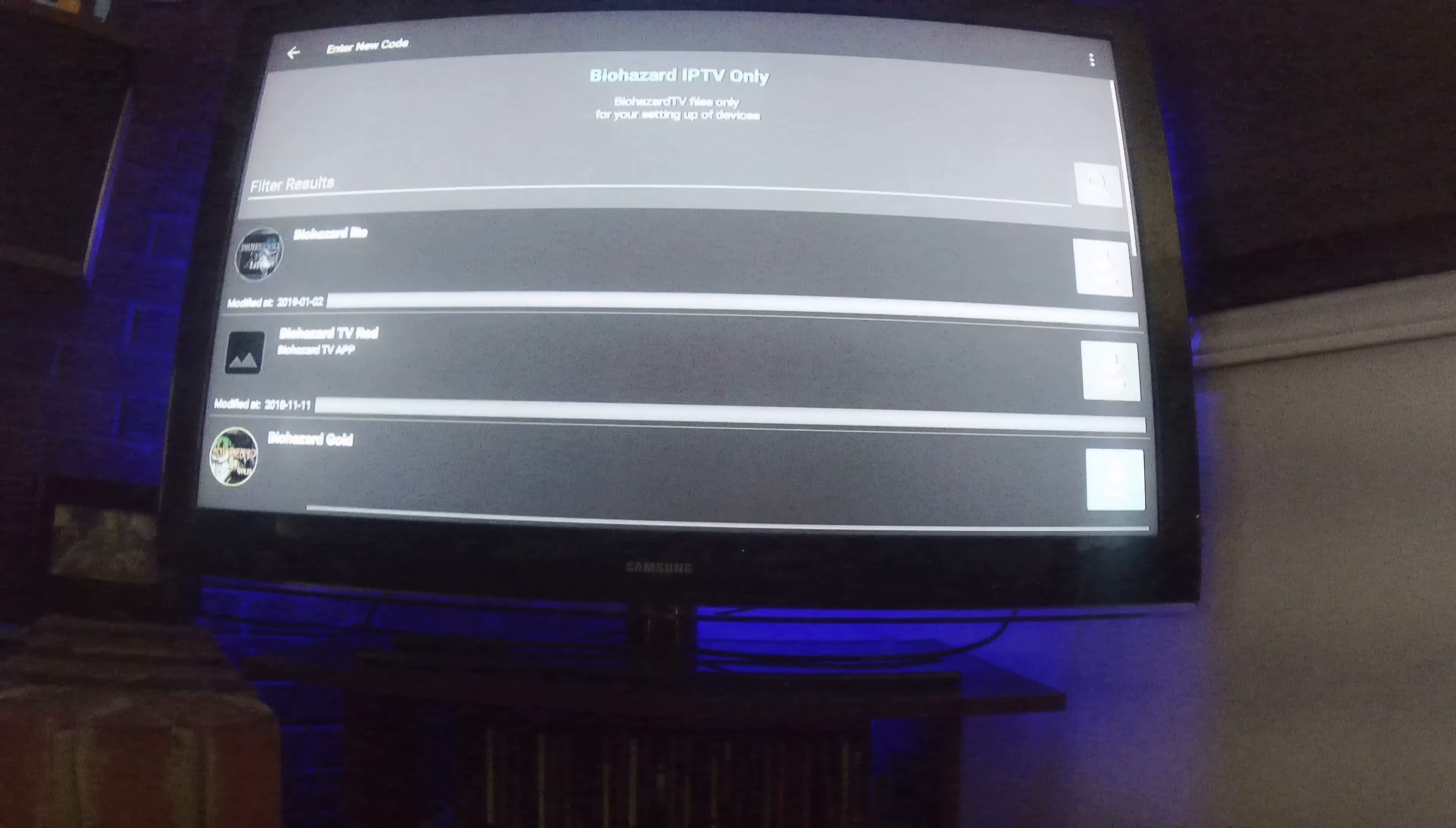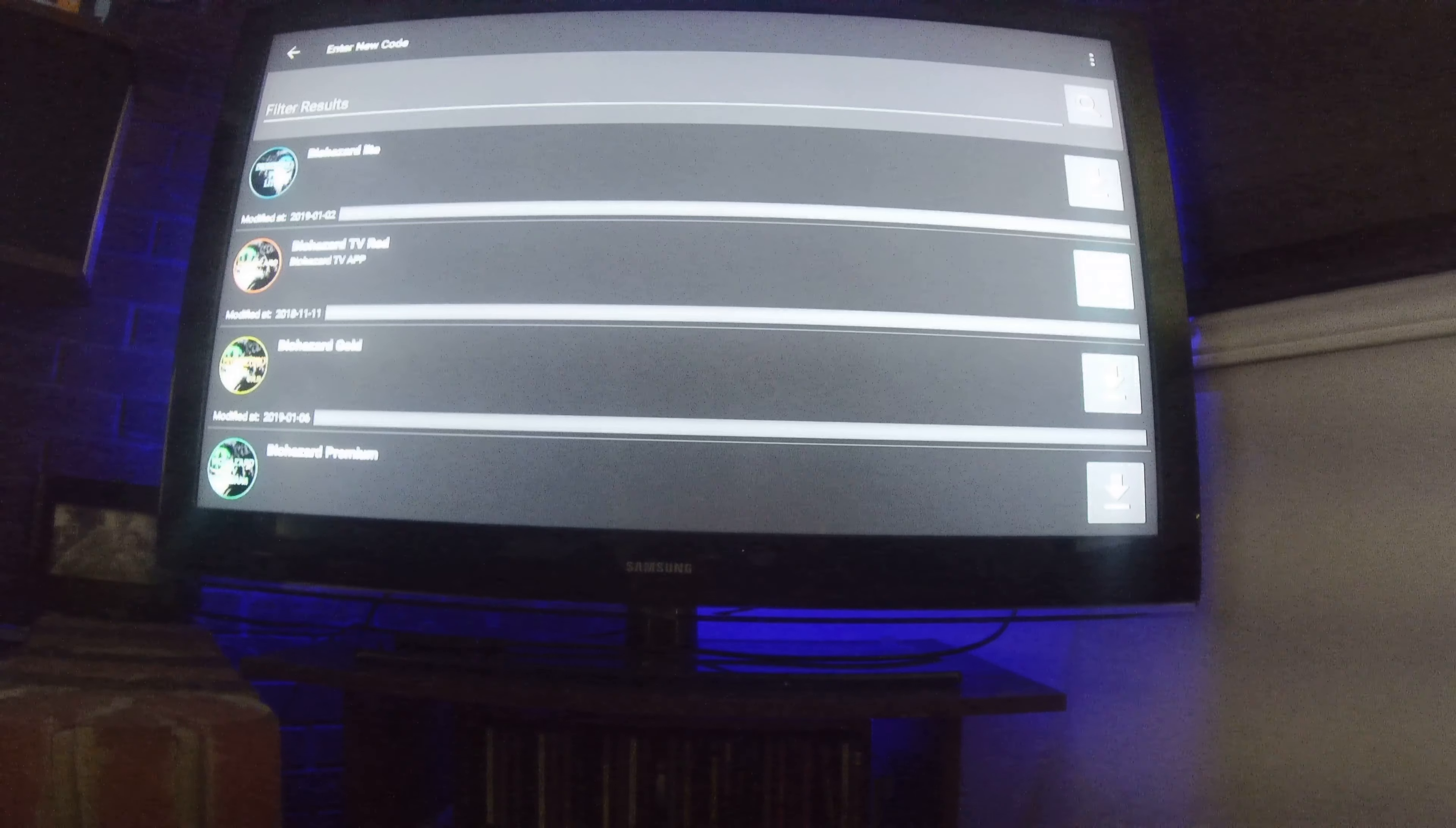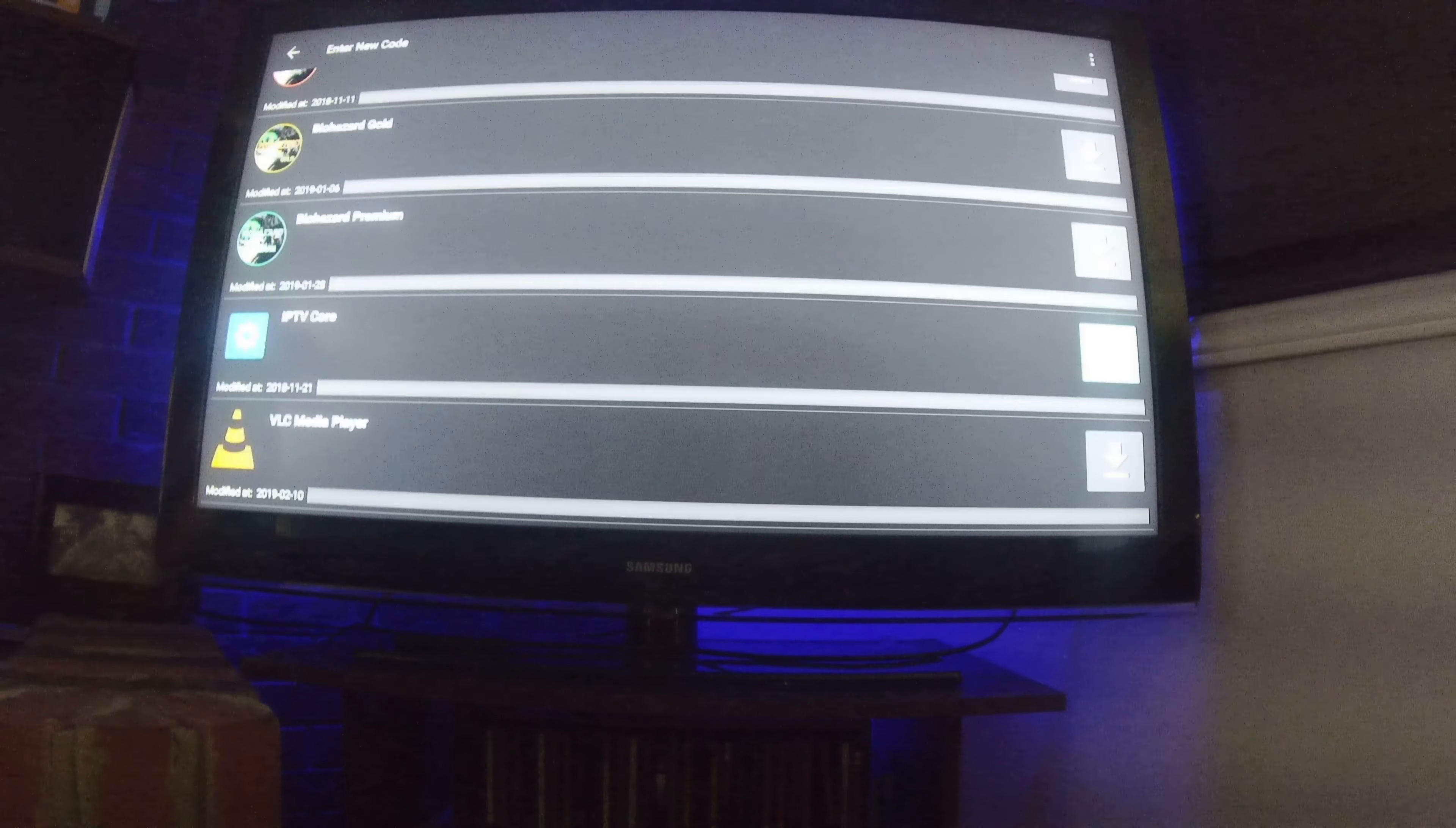Now, this is how your FileLinked works. You'll pick the Biohazard of your choice. You'll scroll down to these little icons. They're indicated as a download icon. When you pick, first thing you're going to do before you pick what Biohazard you want to have a free trial or to download for your monthly or your yearly, whichever you want, you're going to download IPTV core.